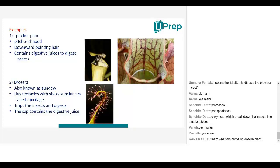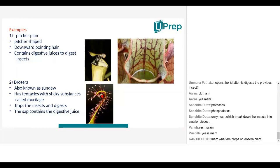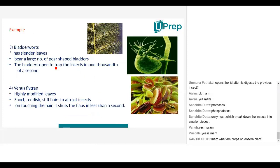Student: How does the cell sap come out of the cells onto the surface of the stem? Teacher: That's why there are these tiny structures where the sap is present — it oozes out little by little until it reaches the insect and then breaks it down and disintegrates it.